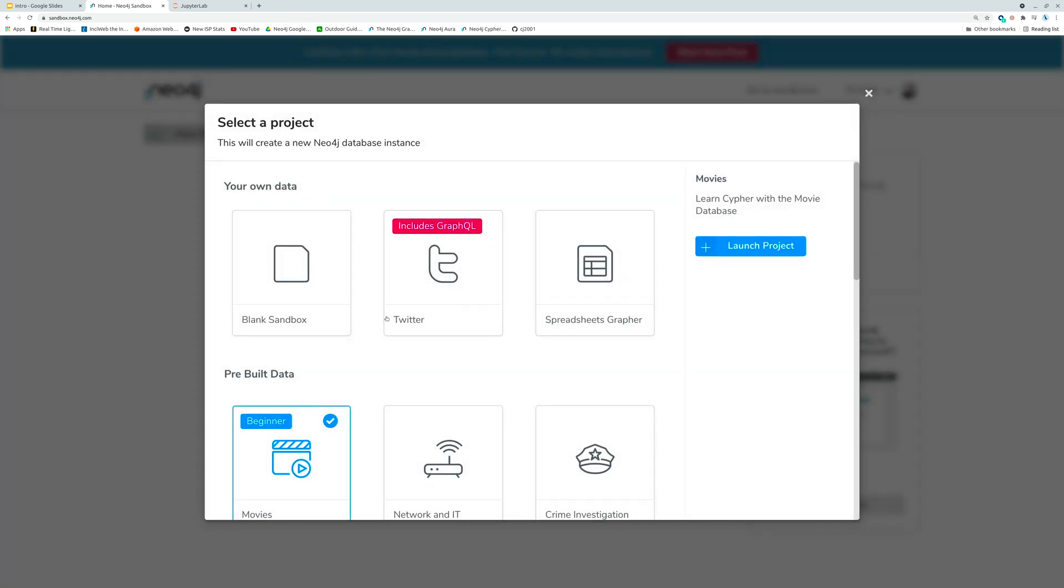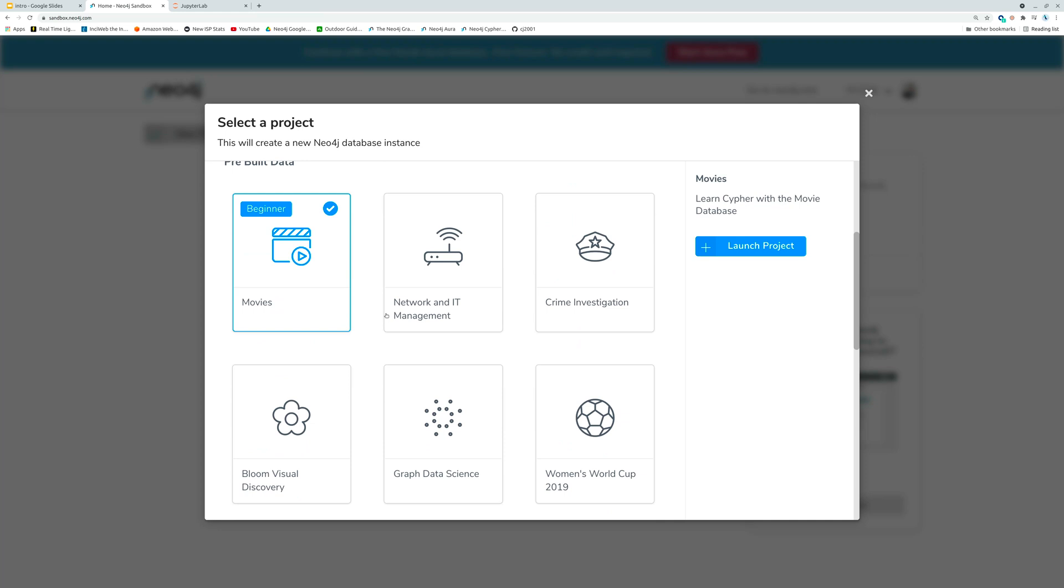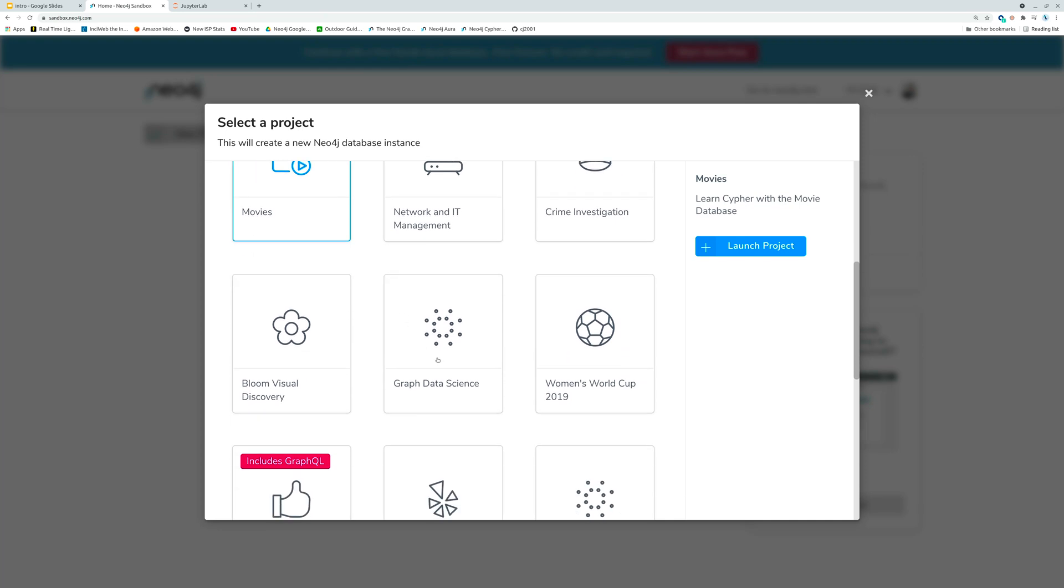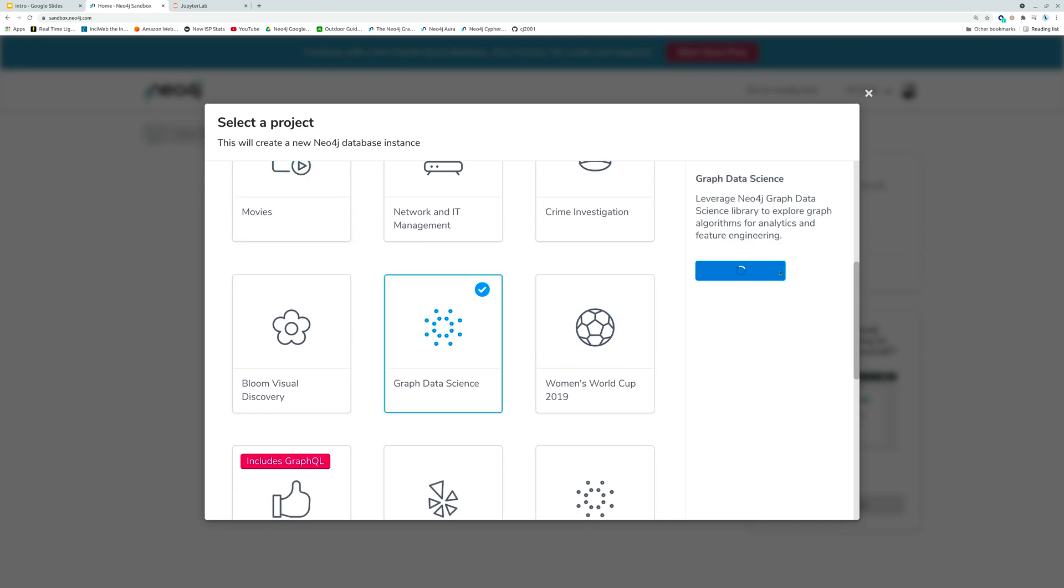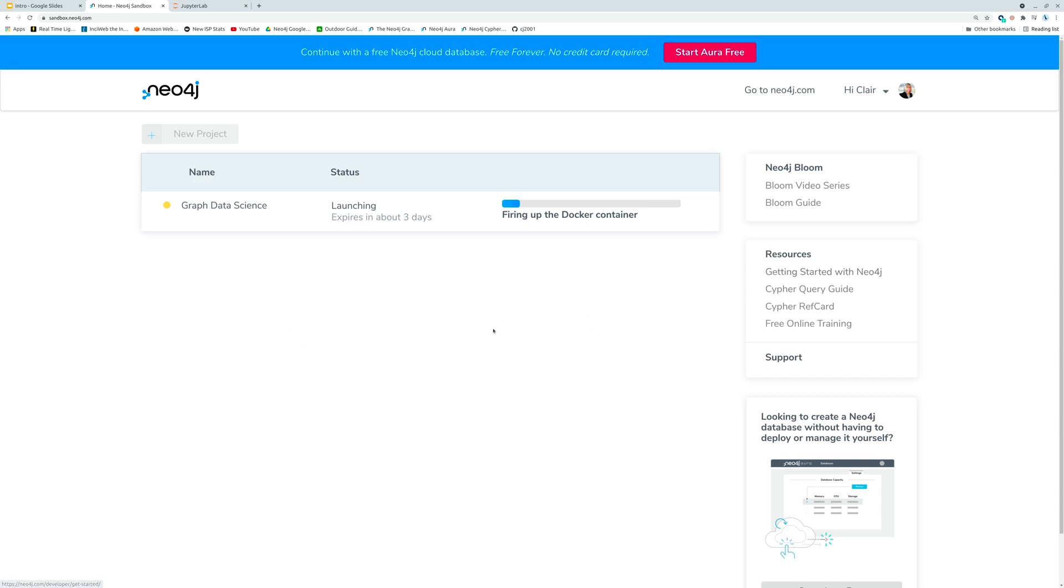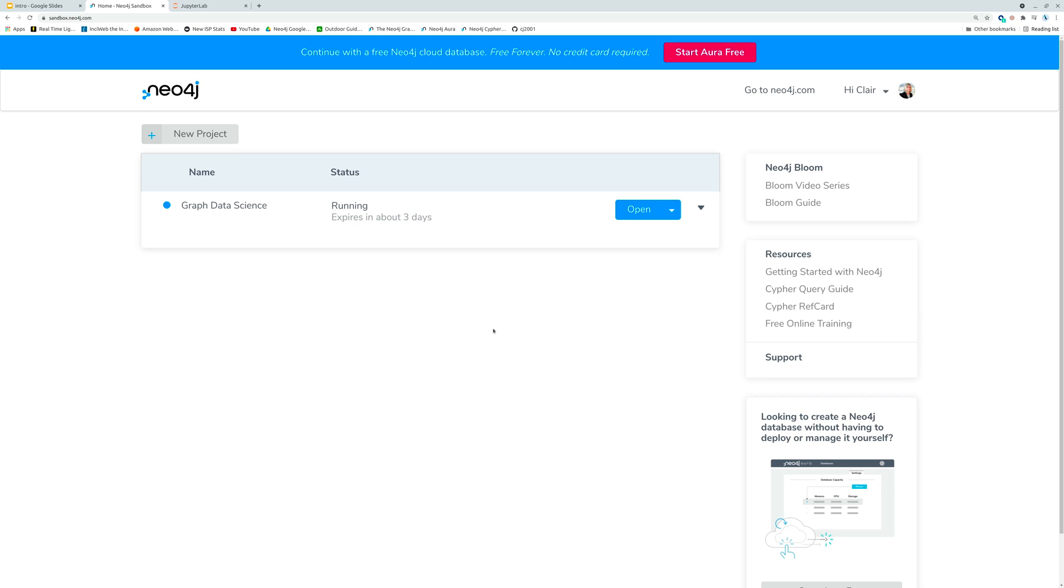Since we're data scientists we're going to scroll down and we're going to look for the graph data science database and we're going to launch it. And while it launches this can take a minute, what I'll tell you is that this is a graph of Game of Thrones, the first five books, looking at occurrences of characters with places and other characters.